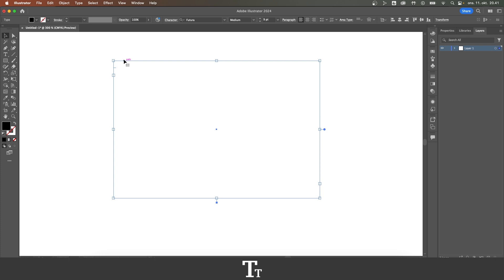So the first thing you want to do to add placeholder text is to create a text box, which I have done right here. You want to choose the type tool and just stand in the text right here.